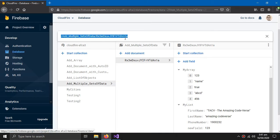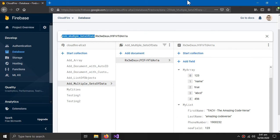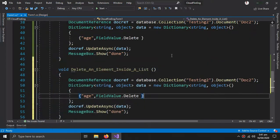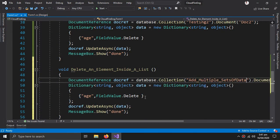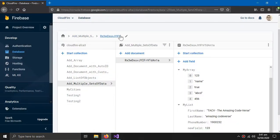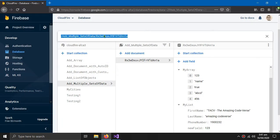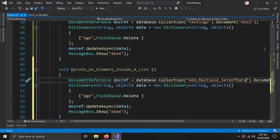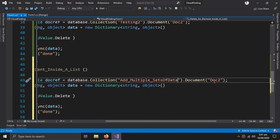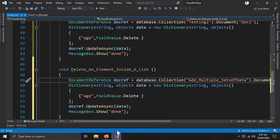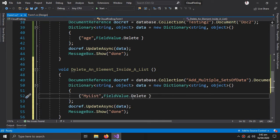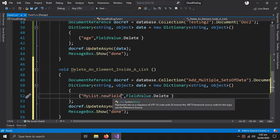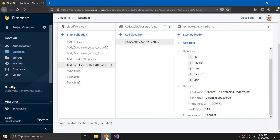First I need the address — this is my collection, and this is the name of the document. My list dot new field — the name should be exactly the same, so new field.